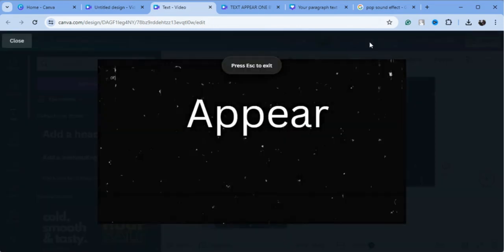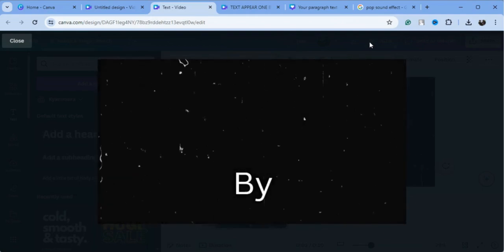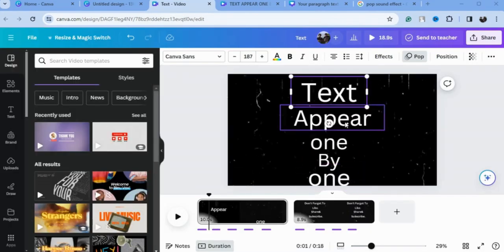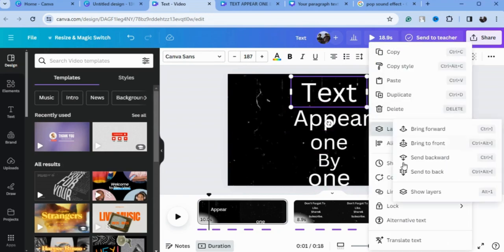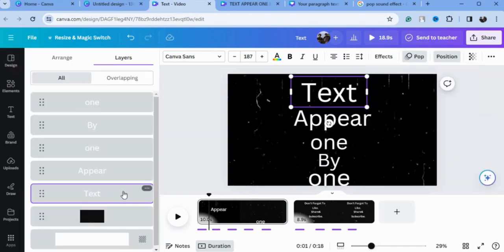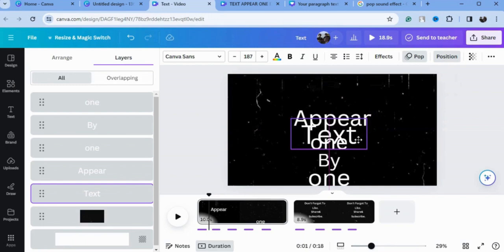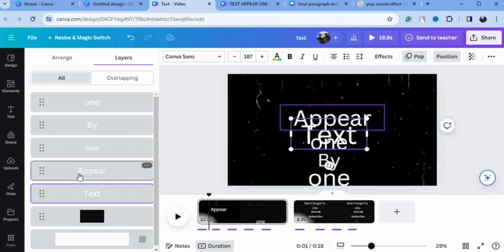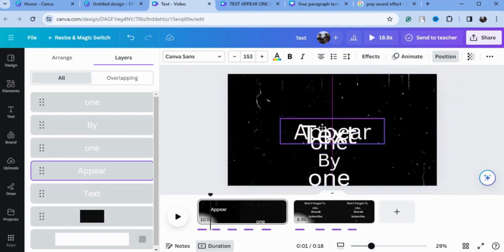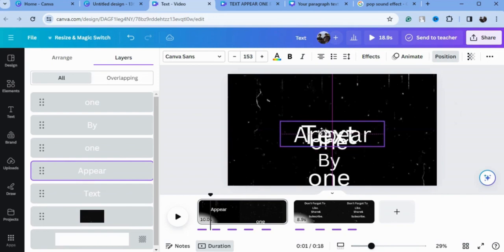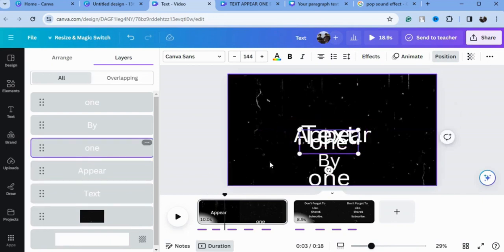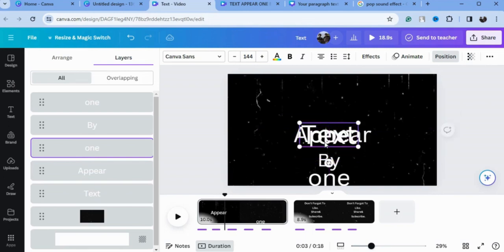Now we'll play our animation to see the text appear one by one. To center the text on the page, go to Layers and click 'Show Layers'. Click on the first text, then select the next text and bring it to the center of the page. Go to the second text, bring it in, then go to the third one and center it accordingly.